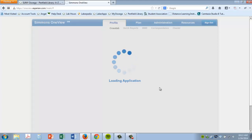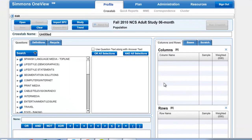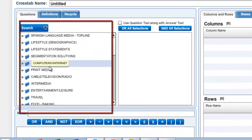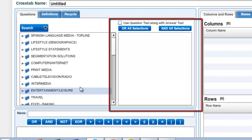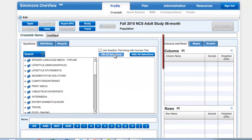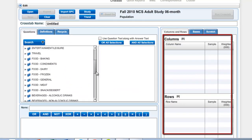We are taken to the Simmons interface. From here we are going to set up our cross-tabulation of data on the consumers of Coca-Cola Classic. Before we start, let's look at the various parts of the page. On the left side is a questions box, in the middle is our answers box, and on the right are our rows and columns boxes where we will set up our query.